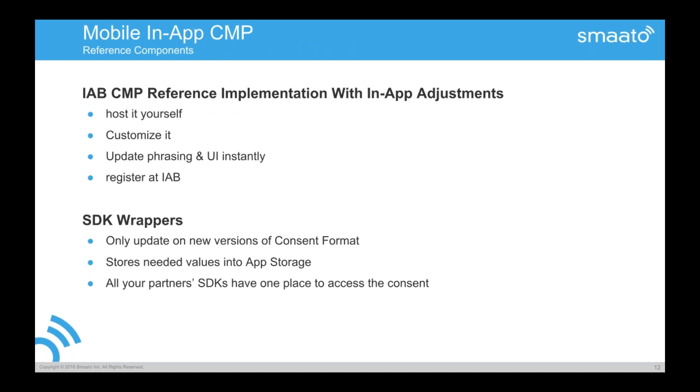So this actually gives pretty much deeper background around this, what information is then transferred. And we actually build a reference implementation, which is currently, I think, still pending for upload, but already available at the Smarter GitHub. It consists out of two different components. It has the web implementation. So it's basically a copy from the IAB web reference implementation. We have a small adjustment for in-app so that we are actually able to, after the content has been given and created, we are able to communicate it back. And, of course, back means the second part, that is the wrapper that is available for Android and for iOS. So it takes this information and then is able to store it in the before mentioned API.